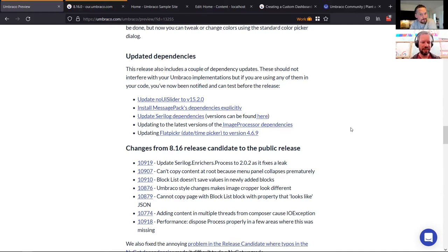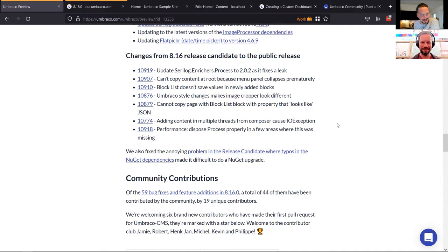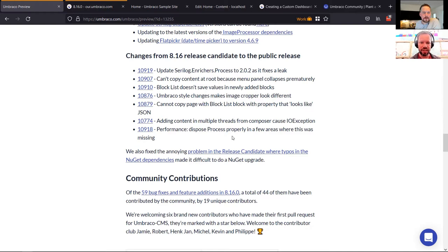And we'll be moving to ImageSharp very soon for Umbraco 9. There were so many changes from the release candidate to the public release that we thought it worth calling out. There's been quite a lot of feedback, which has been addressed. A few extra performance updates were sneaked in. Chad fixed a memory leak in one of our dependencies — we updated that dependency and added proper disposing of objects so they don't stay around in memory.